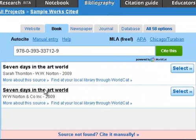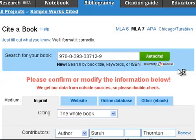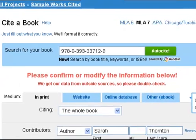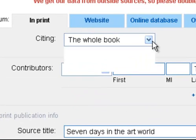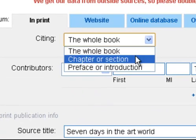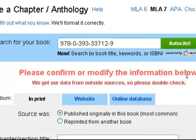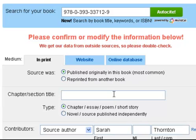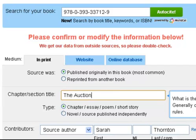In theory I should only get one direct match, but I can see there are two. I'll go ahead and click Select and see how well EasyBib has filled in the areas. Are you citing the whole book? In many cases you are not — you're only citing a chapter or selection in the book. So I'm going to use that as a sample, and EasyBib will redirect me to the appropriate form. The chapter I'm using is called The Auction. I don't need to put in quotation marks — EasyBib is going to take care of all the formatting for me.